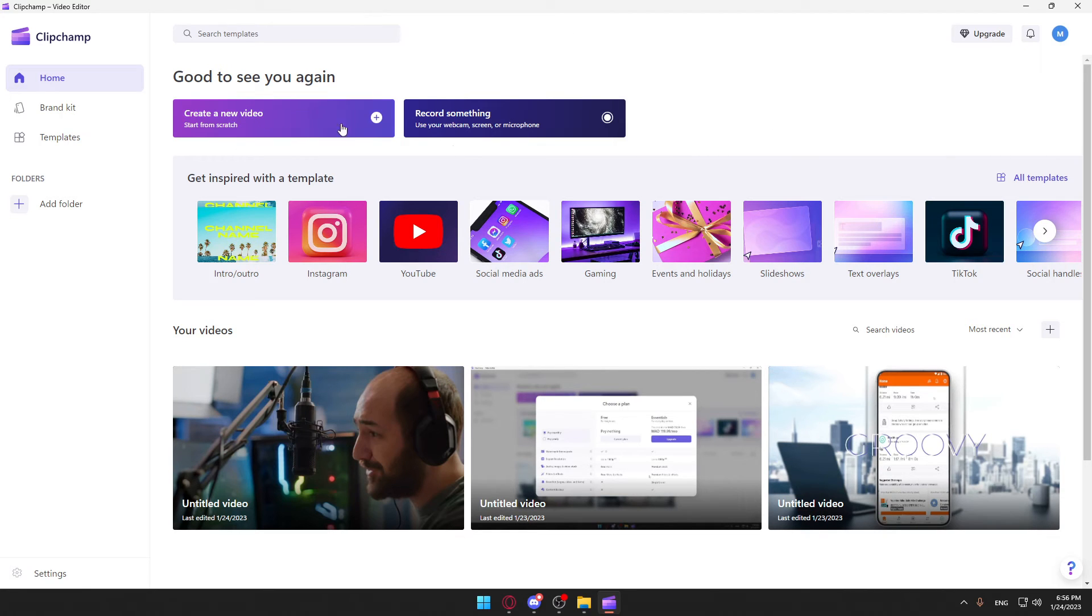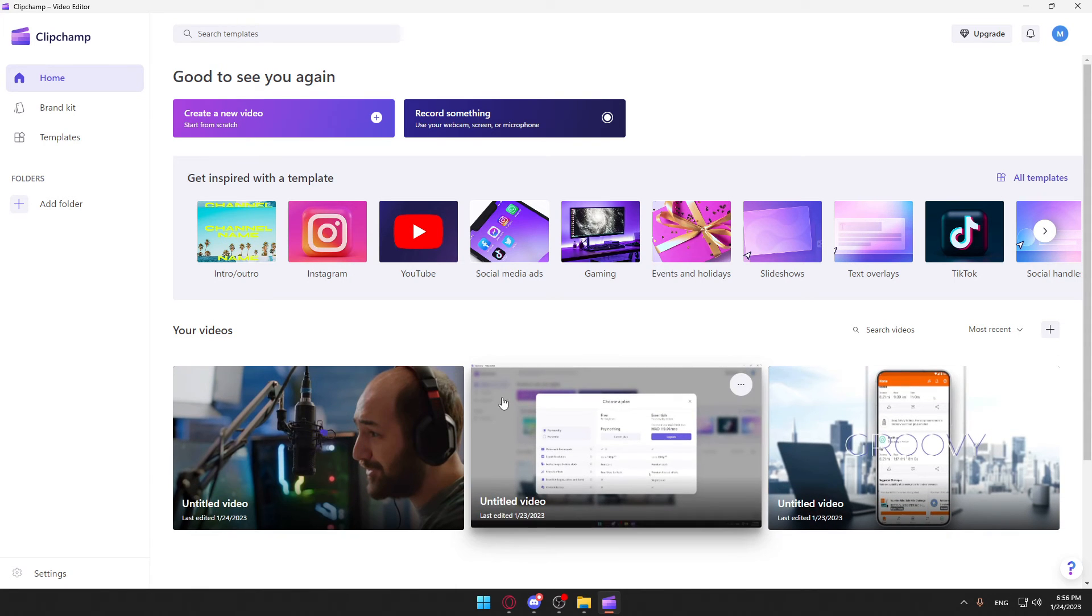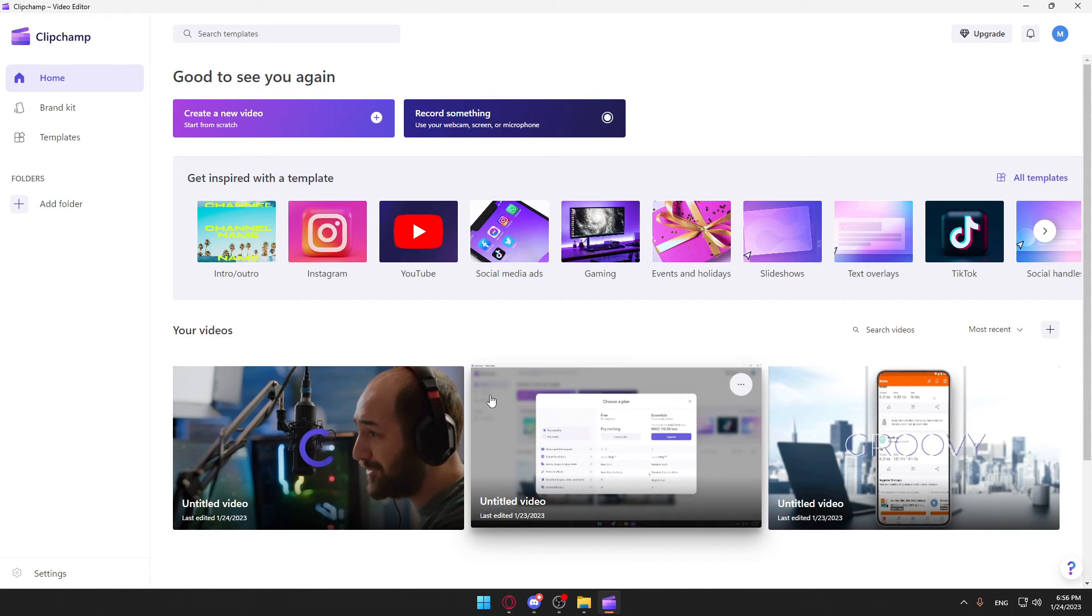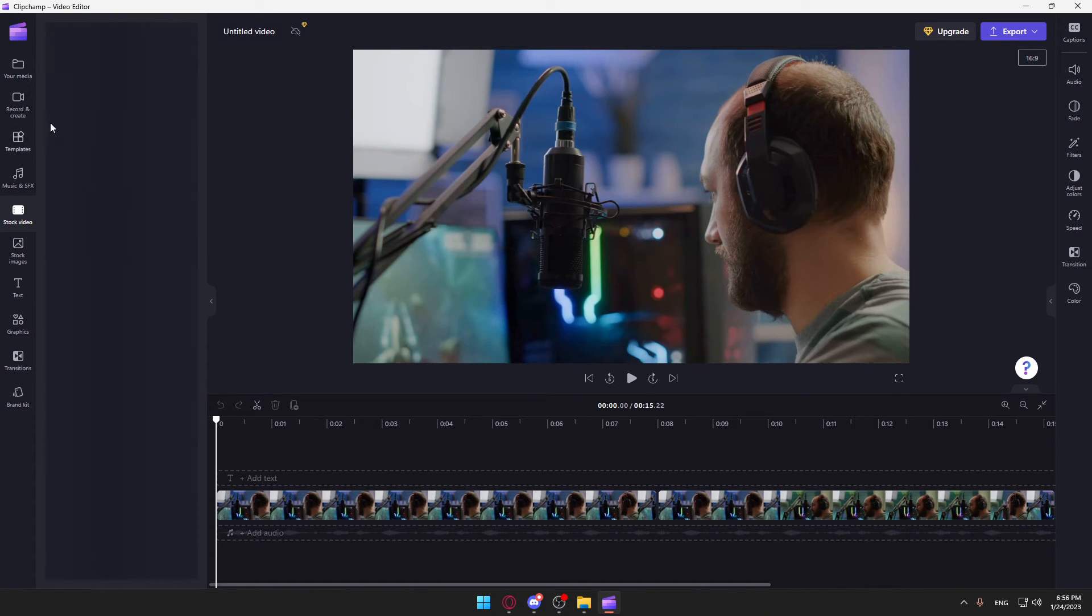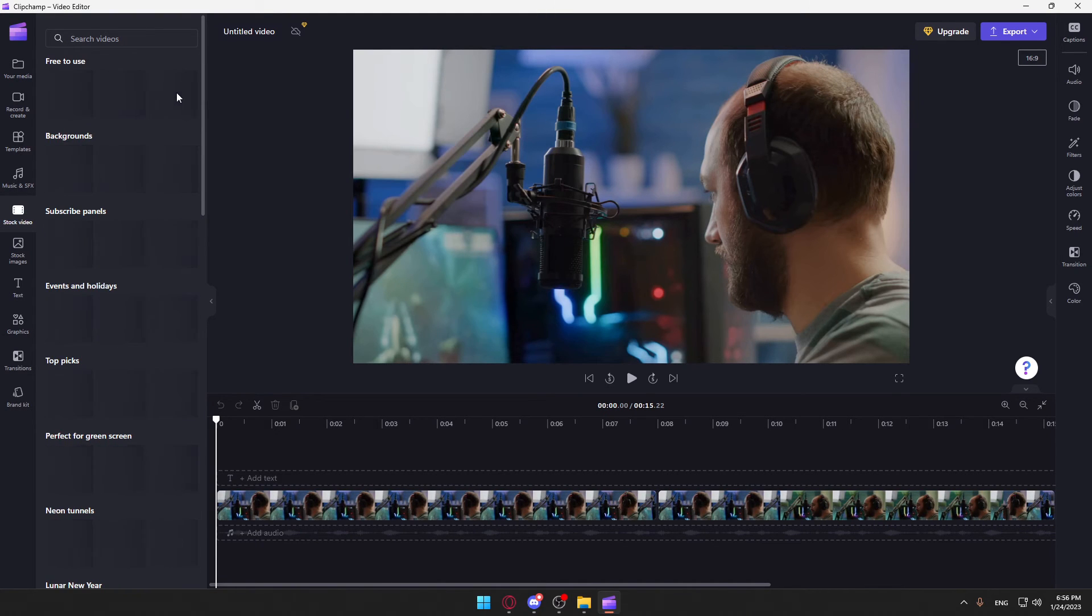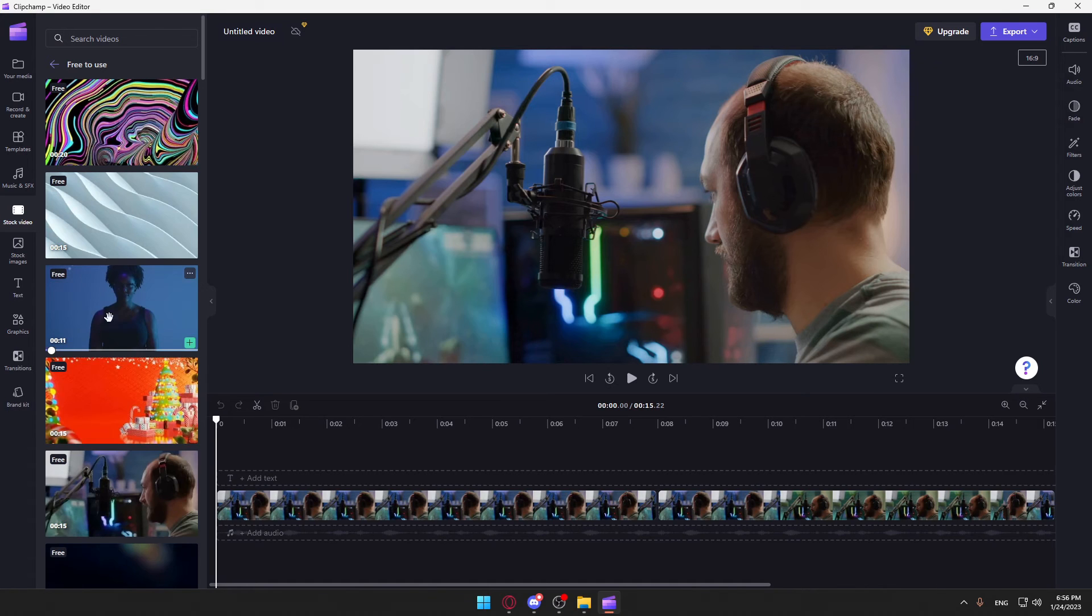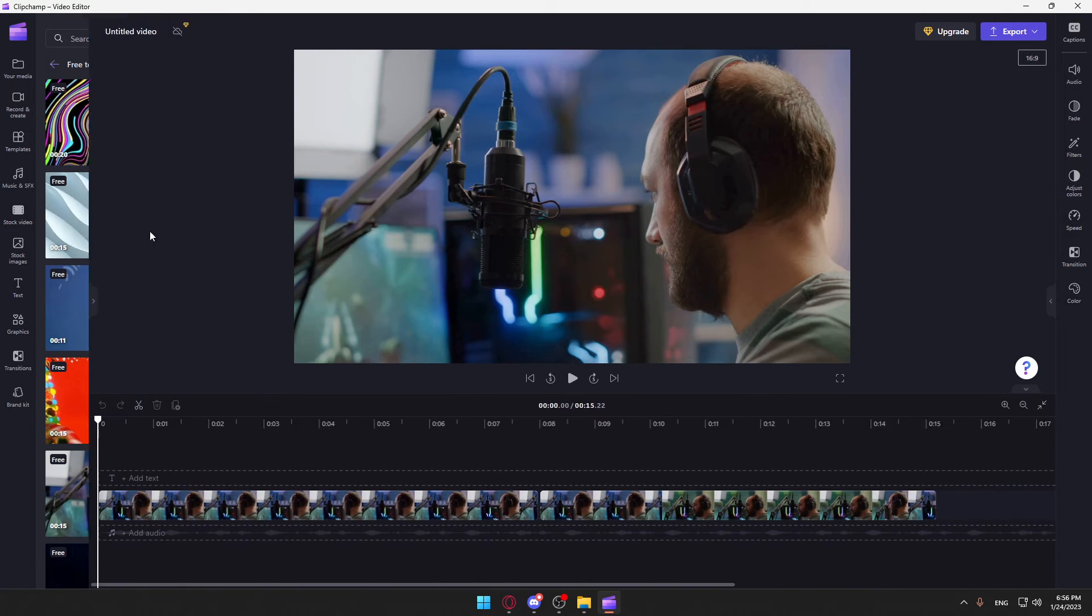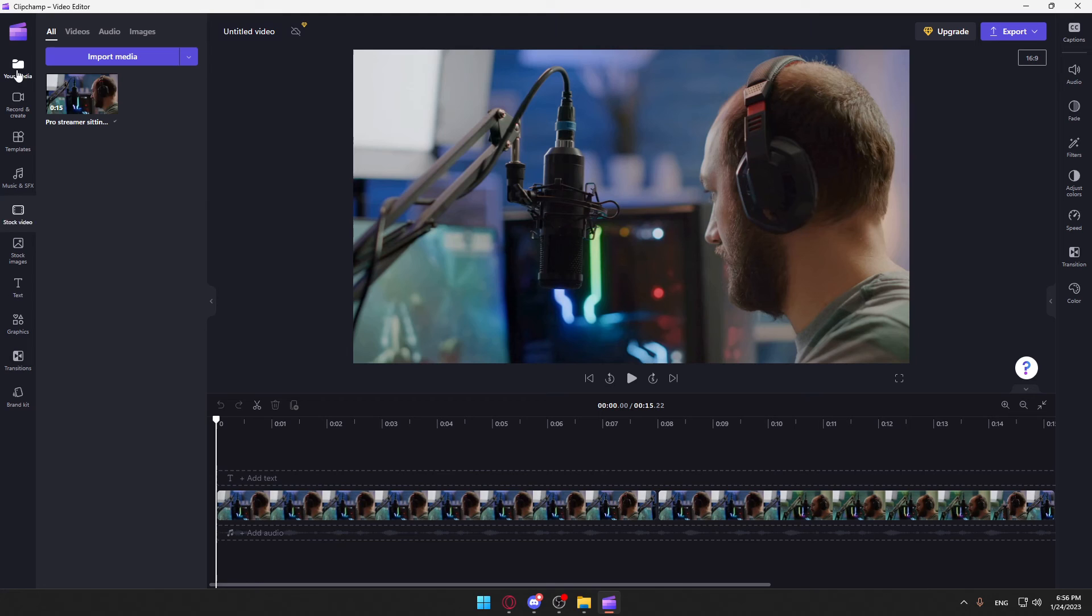Here you can create a new video or record something here, or you can just open some of your recent videos that you maybe start editing on. I just get this video from the stock video here. As you can see, when you go here to stock videos, you can go to free to use, and you will normally find it here. So now you can actually take a screenshot on this application.